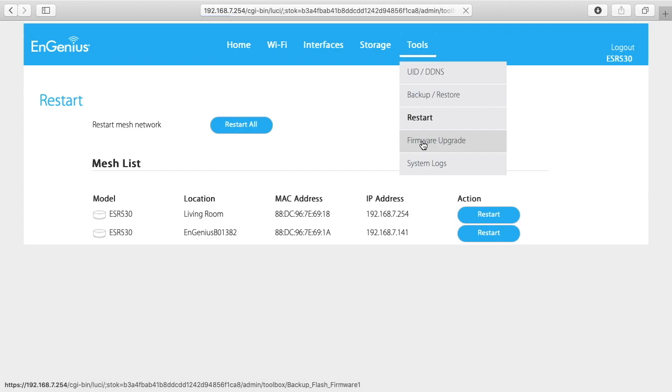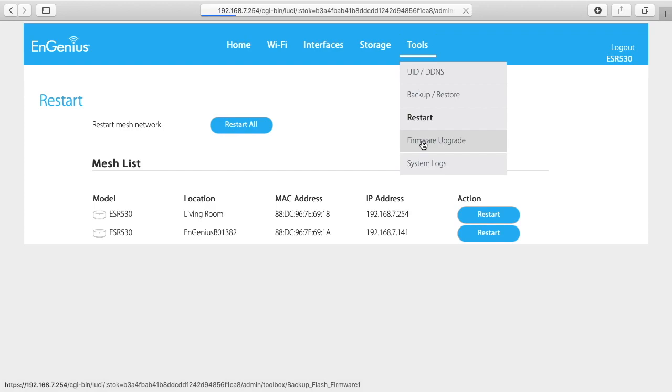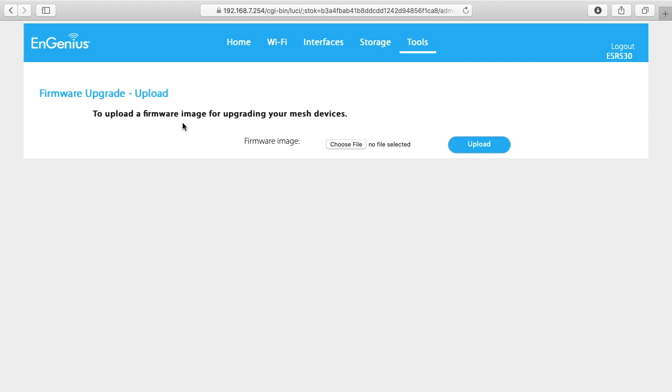I'll go to firmware upgrade. Here we can upload a firmware image. I like using the nmesh app for this because you can go in there and it will automatically do your firmware updates. And you can even set a checkbox in there to have it automatically do it I think at 4am every morning.